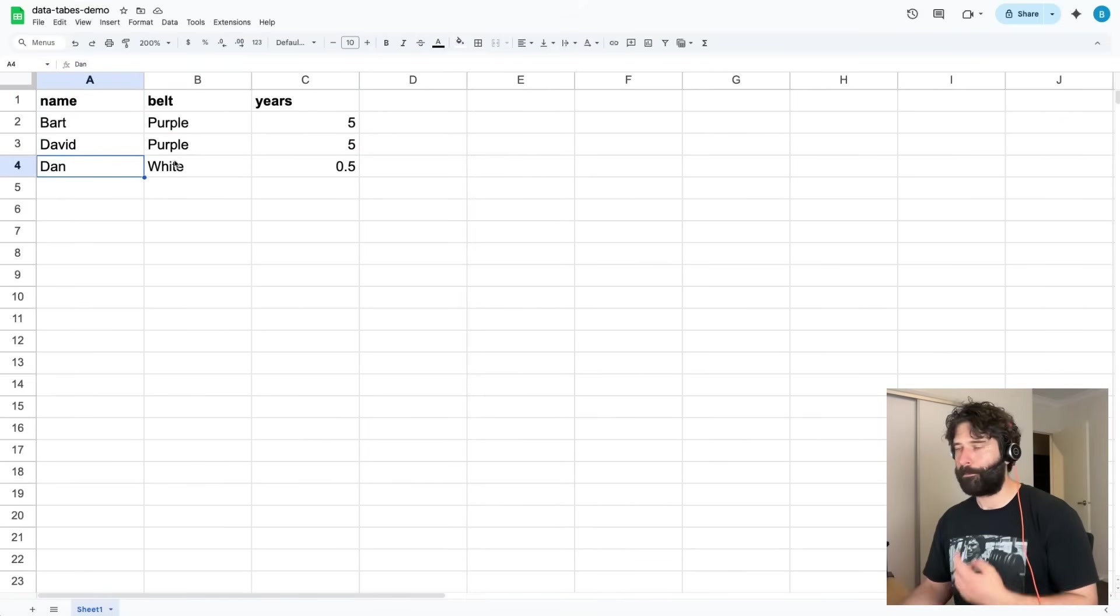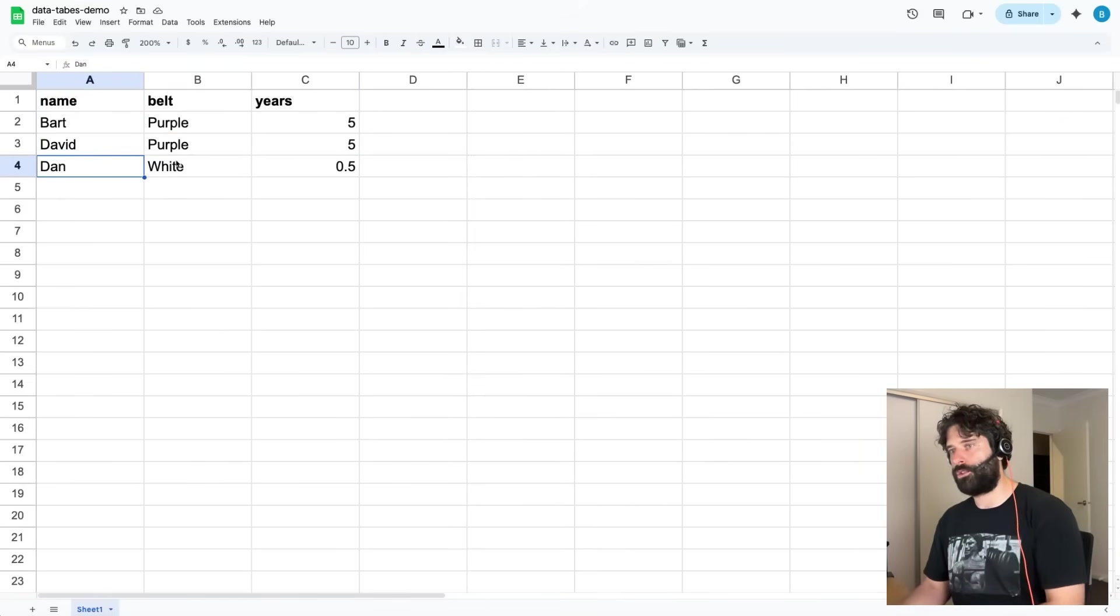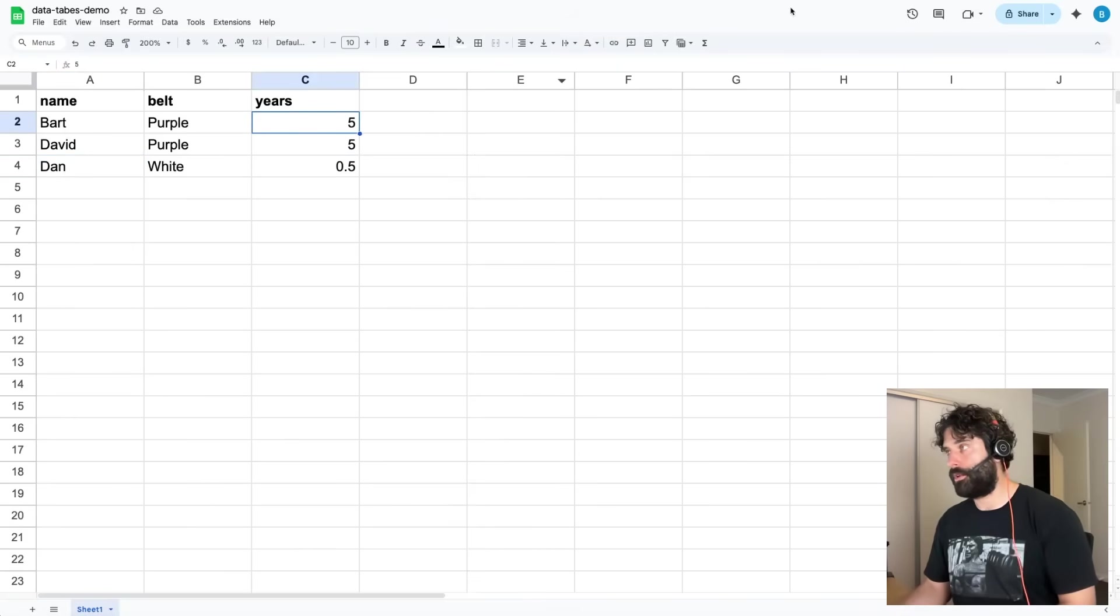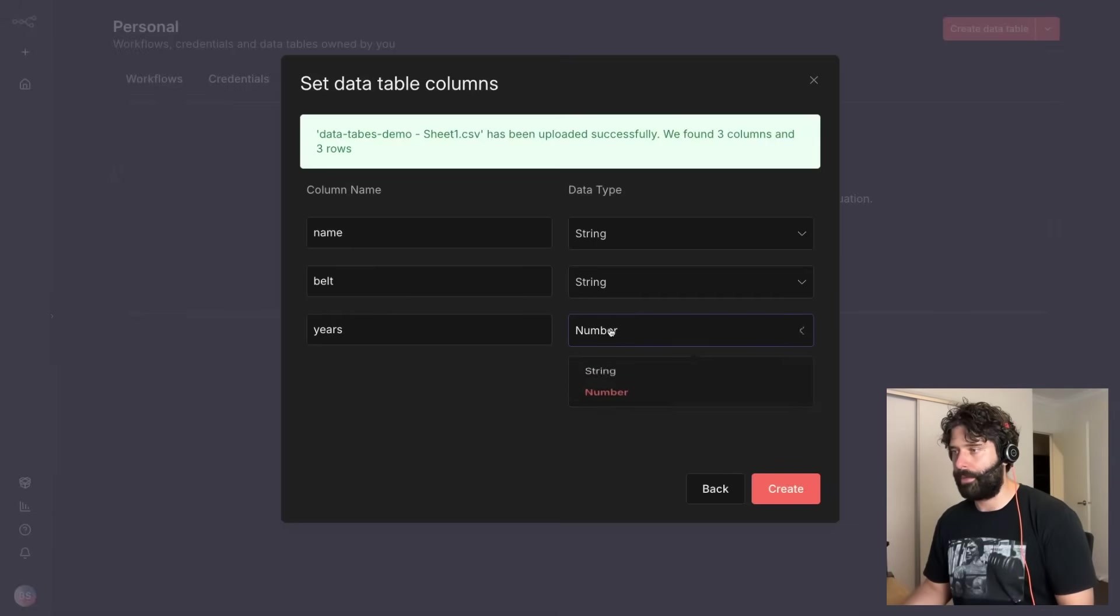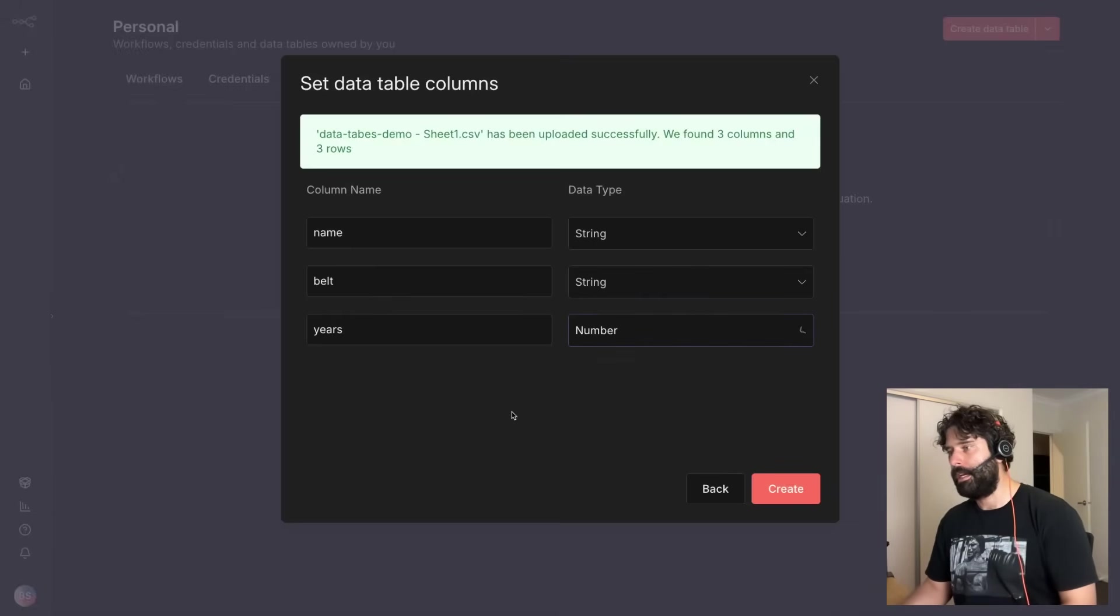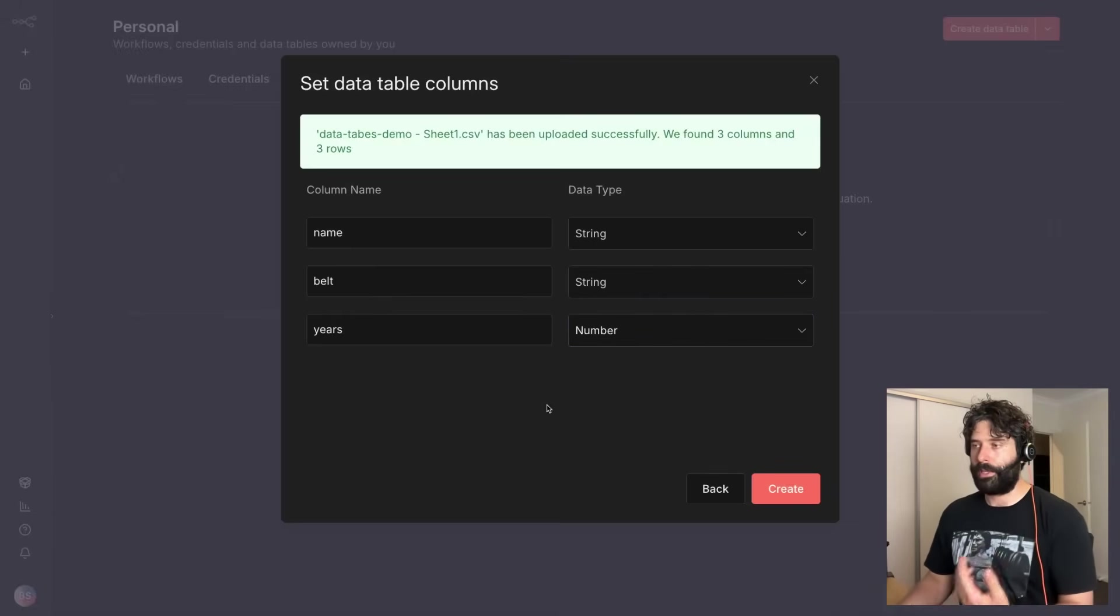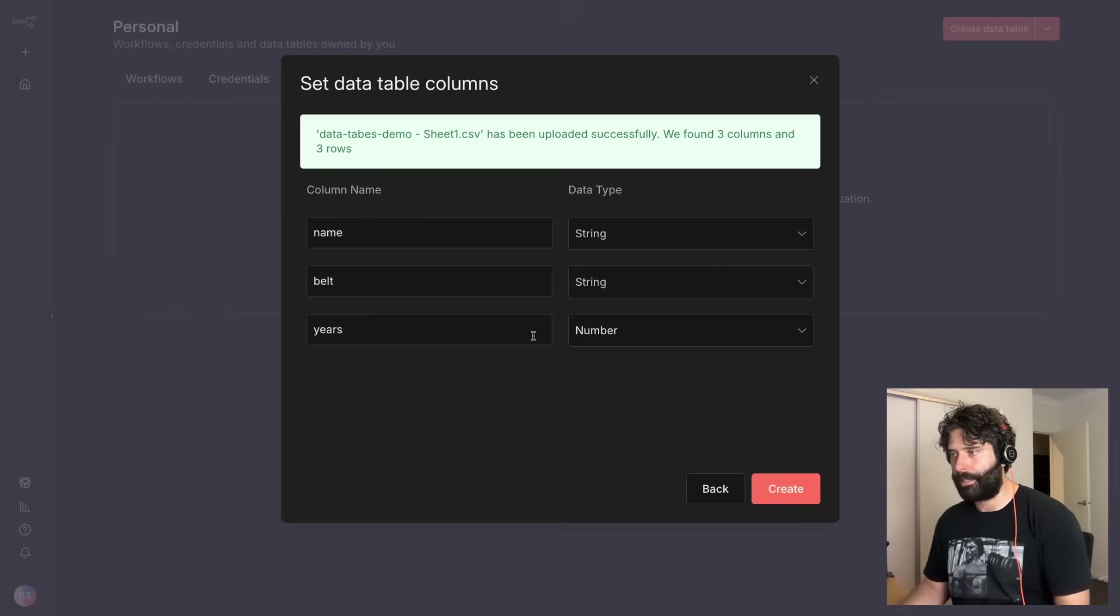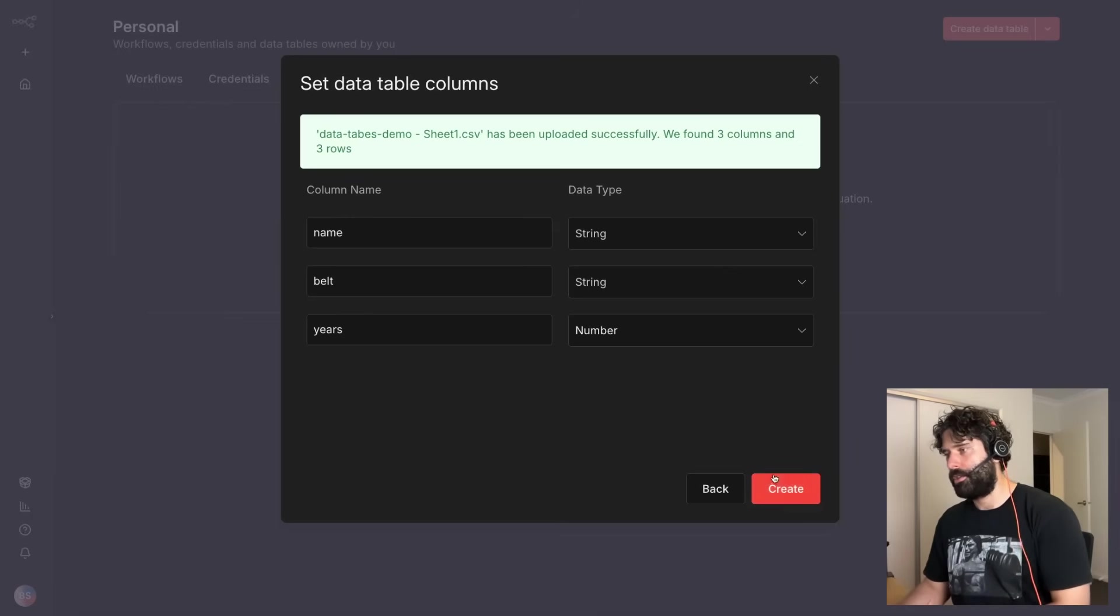But then for years, for example, because the value is numbers, this can be either a string or it can be a number as well. So let's see what it tells us - yeah, number or string. If we want to enforce a strict policy around the data type that we want to accept here, let's just choose number.